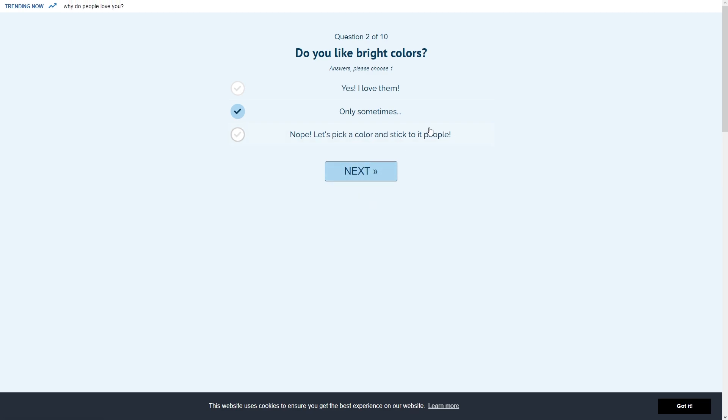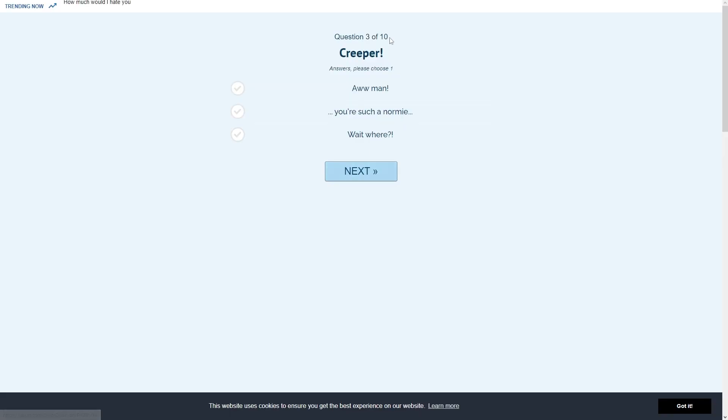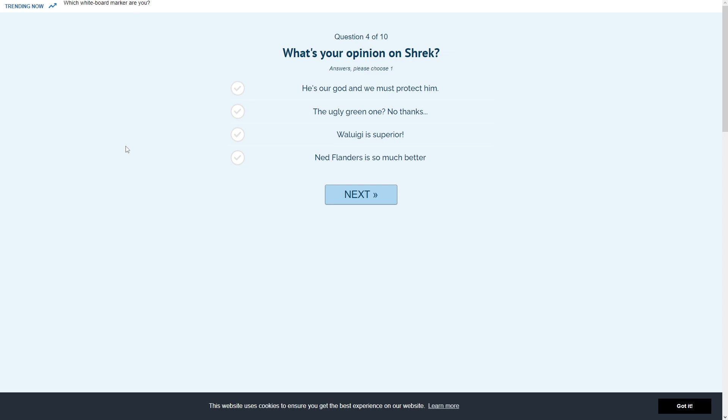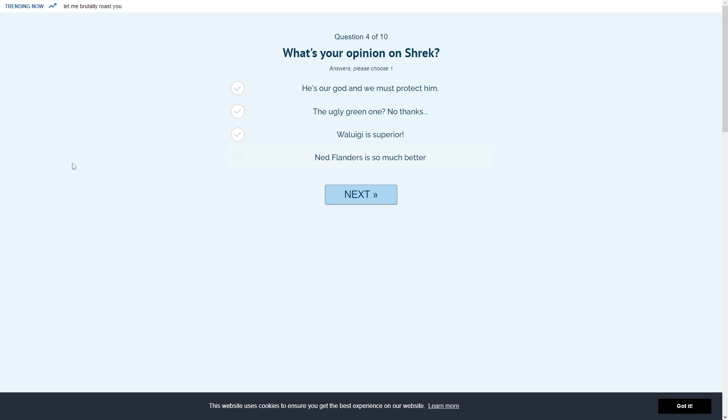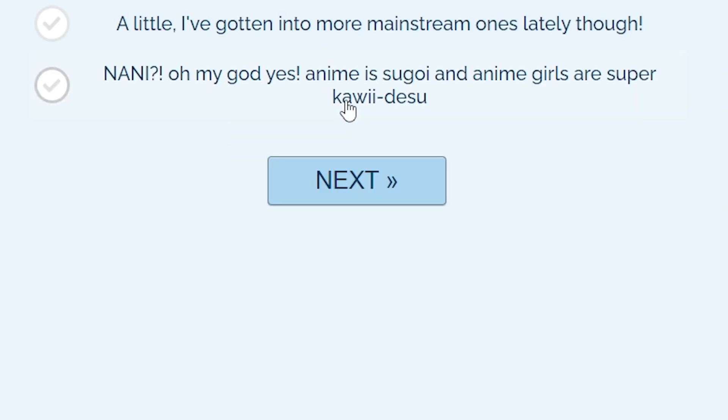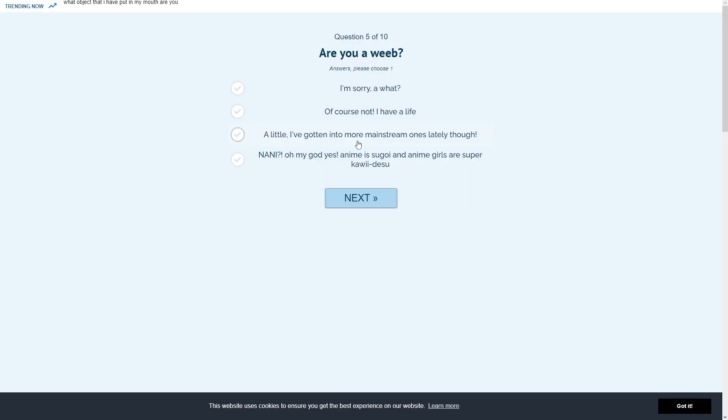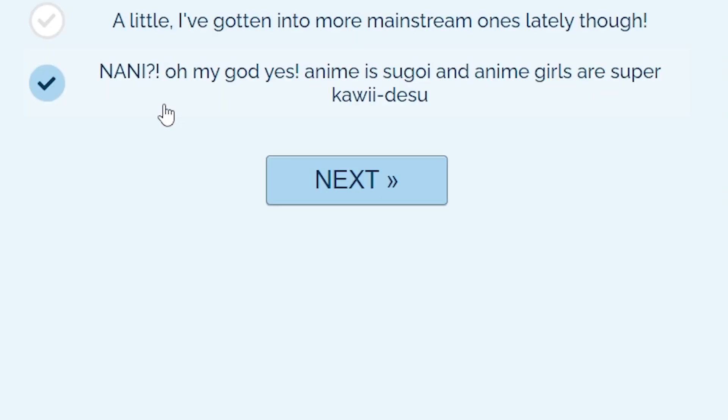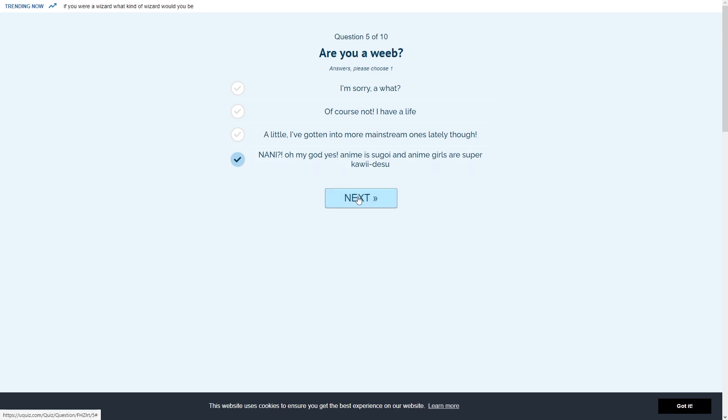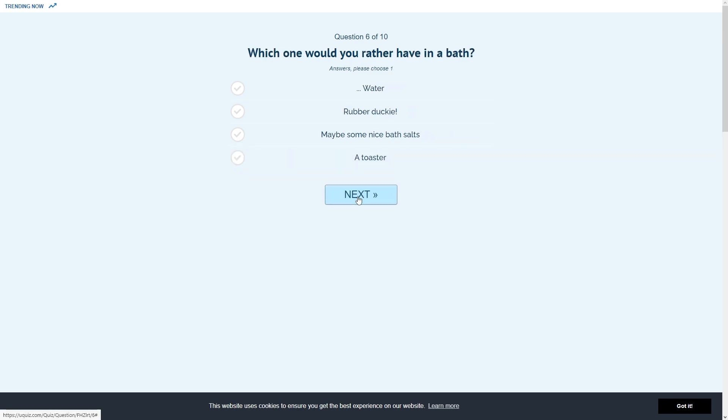Creeper, oh man. What's your opinion on Shrek? This is just getting so fucking weird so fast. He's our God and we must protect him. The ugly green one? No thanks. Waluigi superior. Ned Flanders is so much better. Favorite TV show right there. Are you a weeb? Now I have to say it. Nani? Oh my God. Yes. Anime is sugo and anime girls are super kawaii desu. Okay, that was terrible. I can't believe I actually said that out loud.